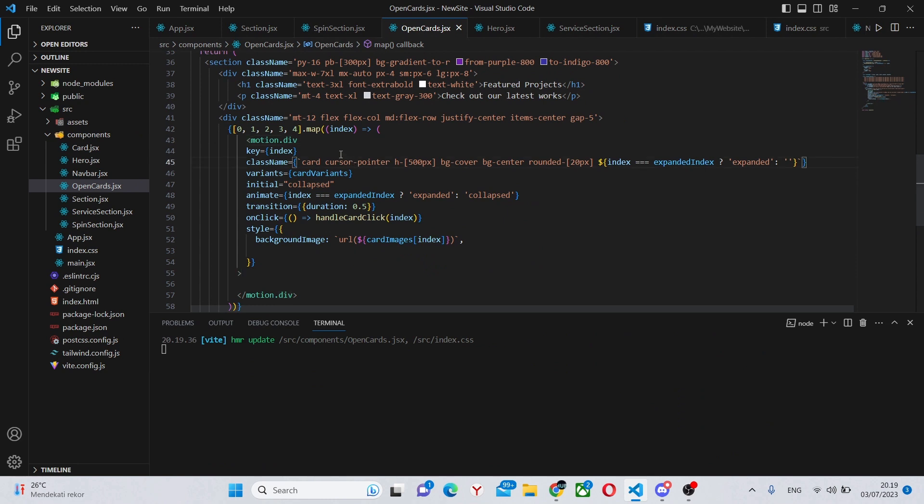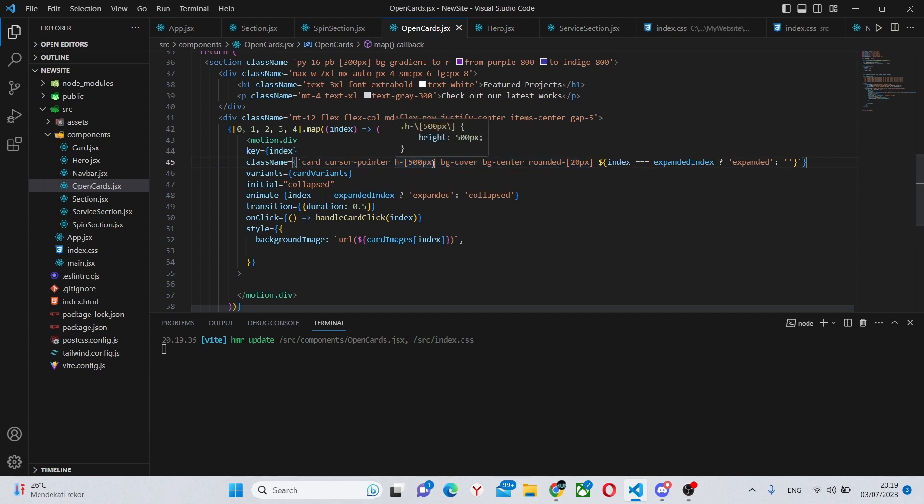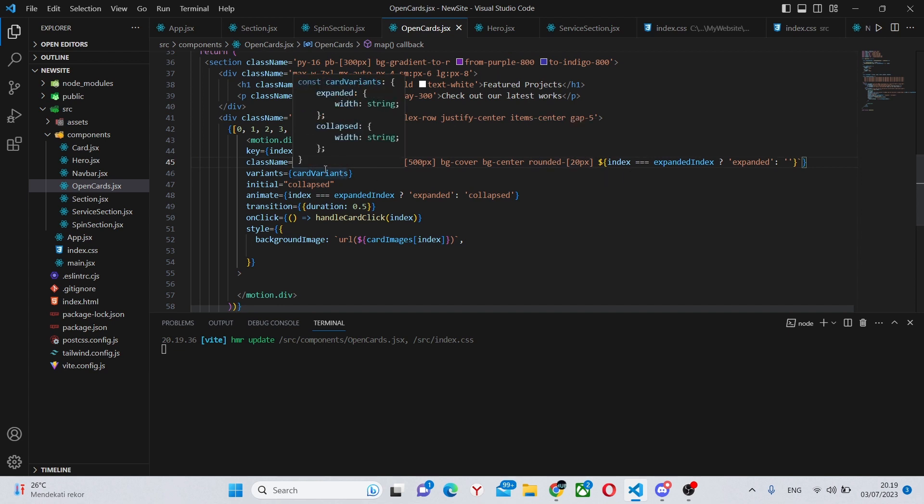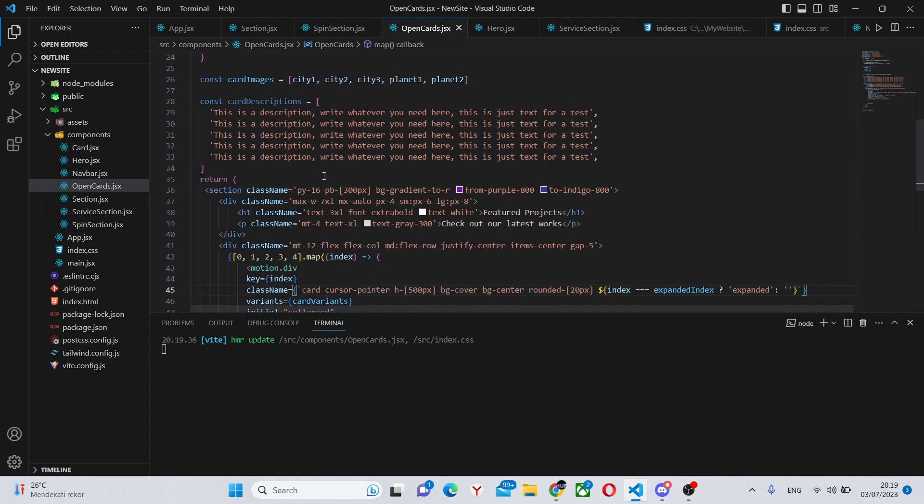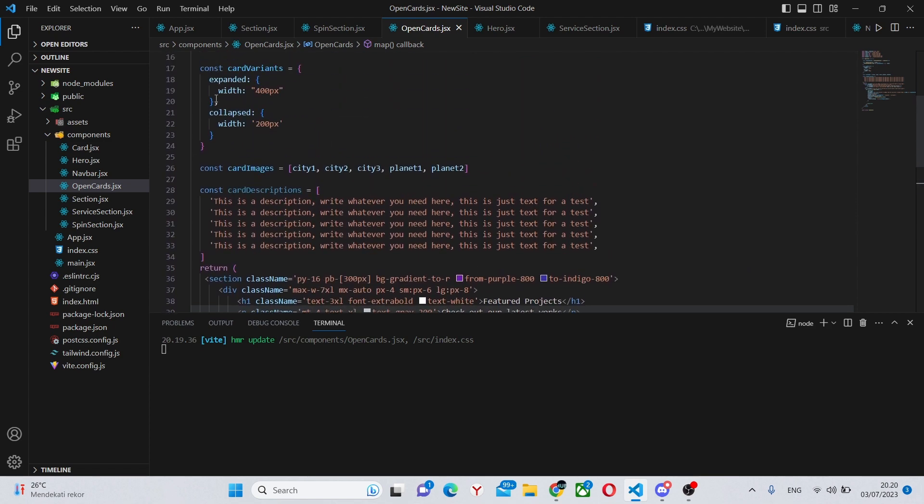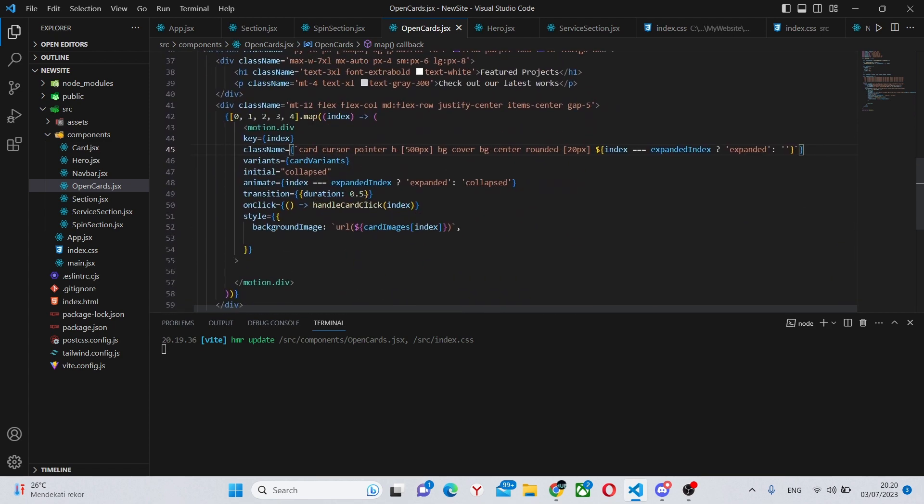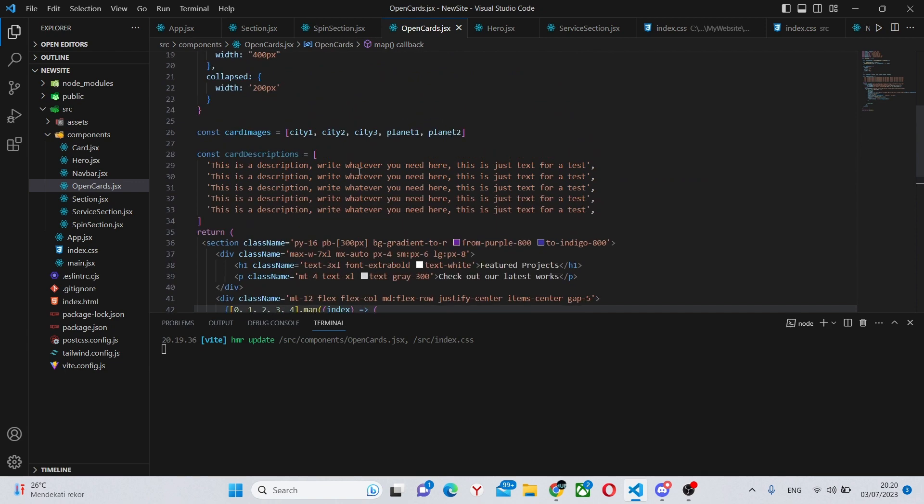Now in here I'll paste this motion div to save some time. This is a motion div so it's going to have an animation. It's as usual going to have a key of the index that we passed in here. It's going to have this class name so it's going to define the height and the size of our card.